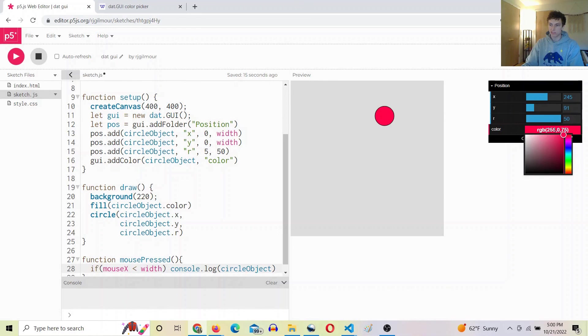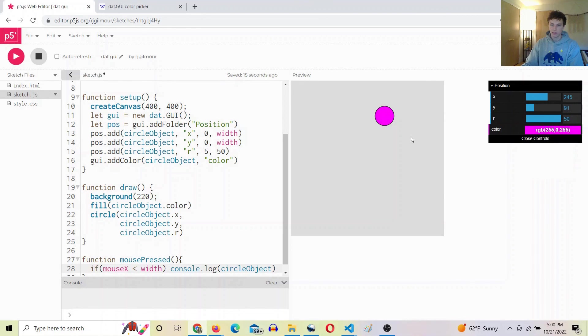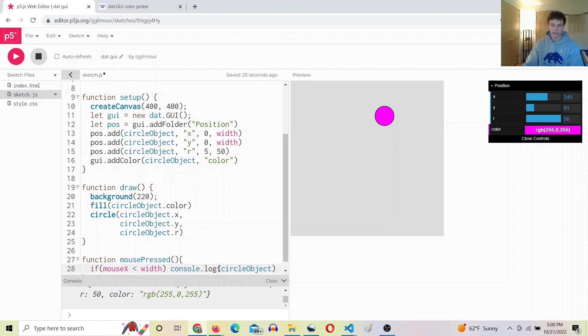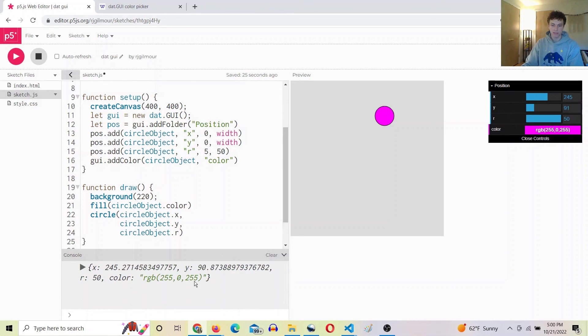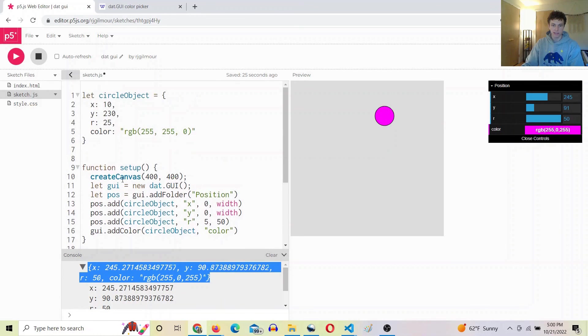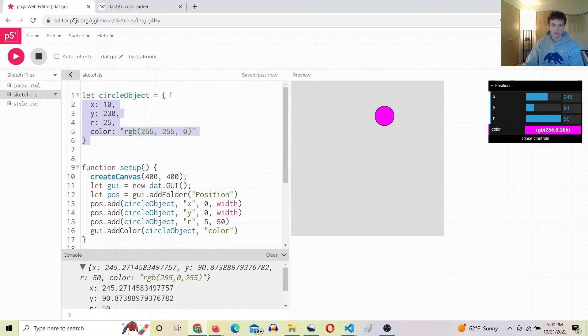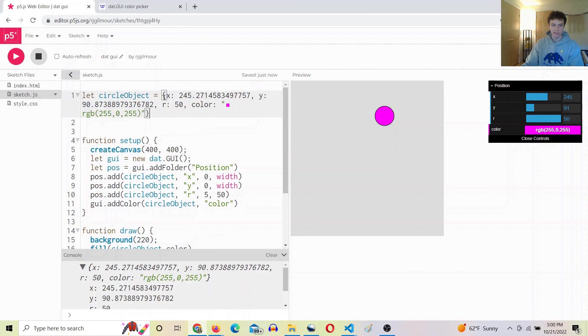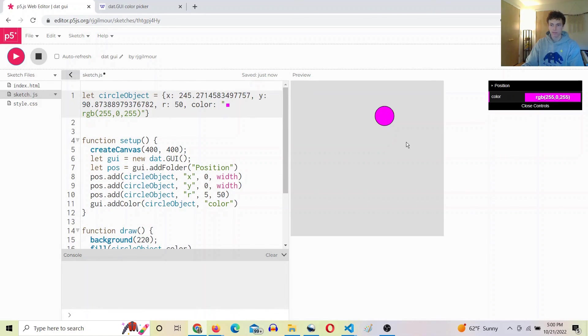So now I can make a bunch of changes and click to console log it. I can copy this and paste it here, and there we go.